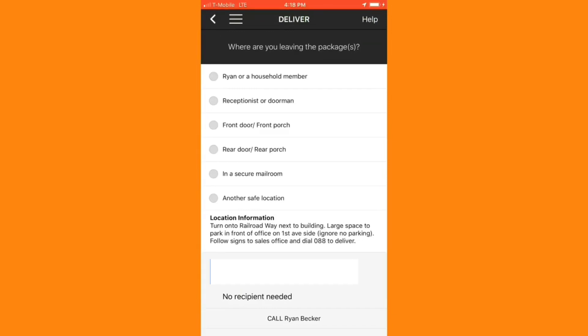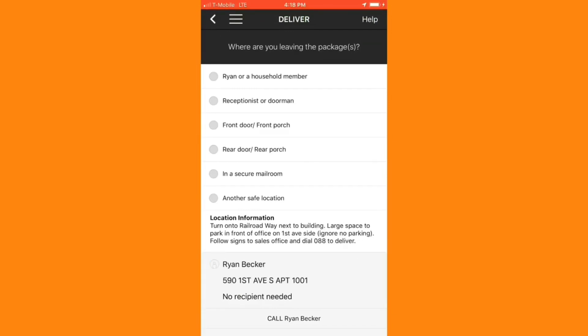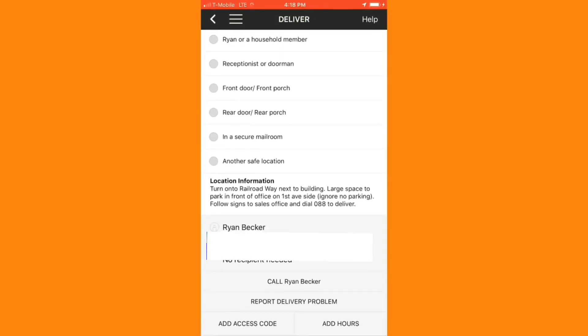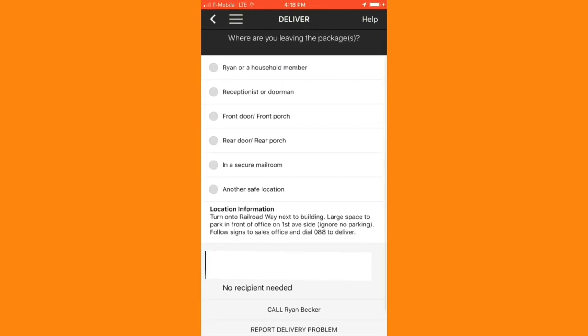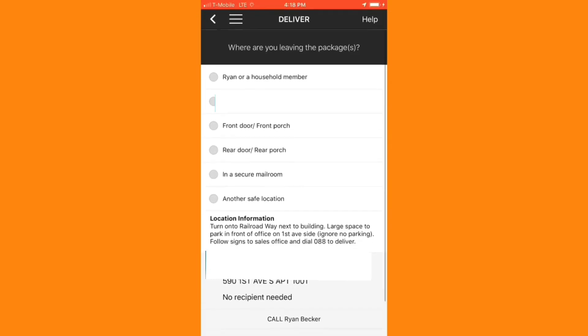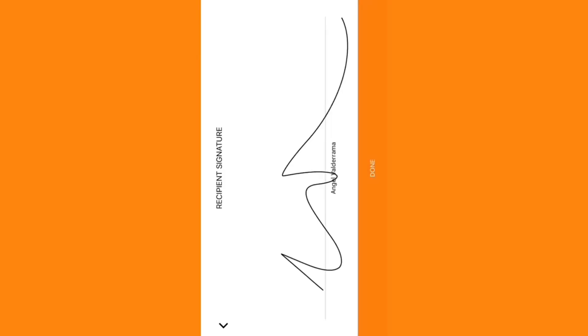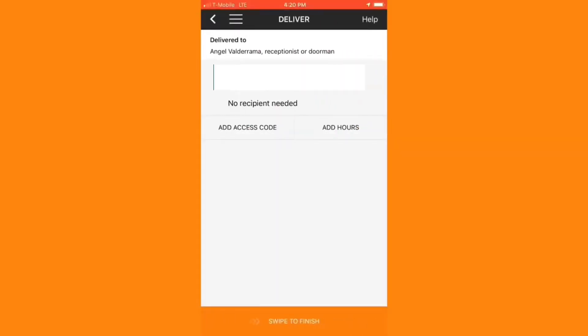I have a few different options for where I can leave the package. More often than not, I'll end up leaving it at the front door. But in this case, there's a receptionist, so I'm going to have the receptionist sign for the package. This will confirm that the delivery has been made safely, and I can go ahead and finish this delivery once it's been signed for.